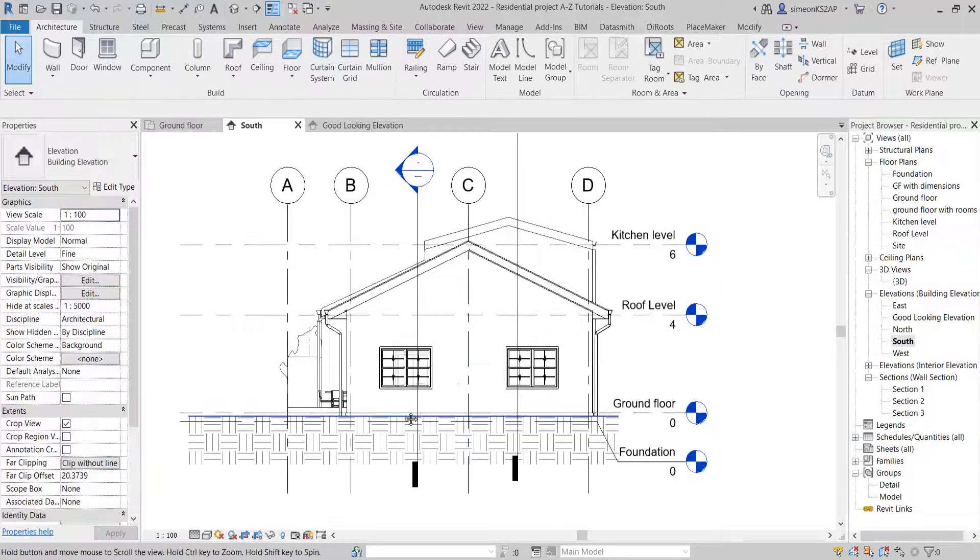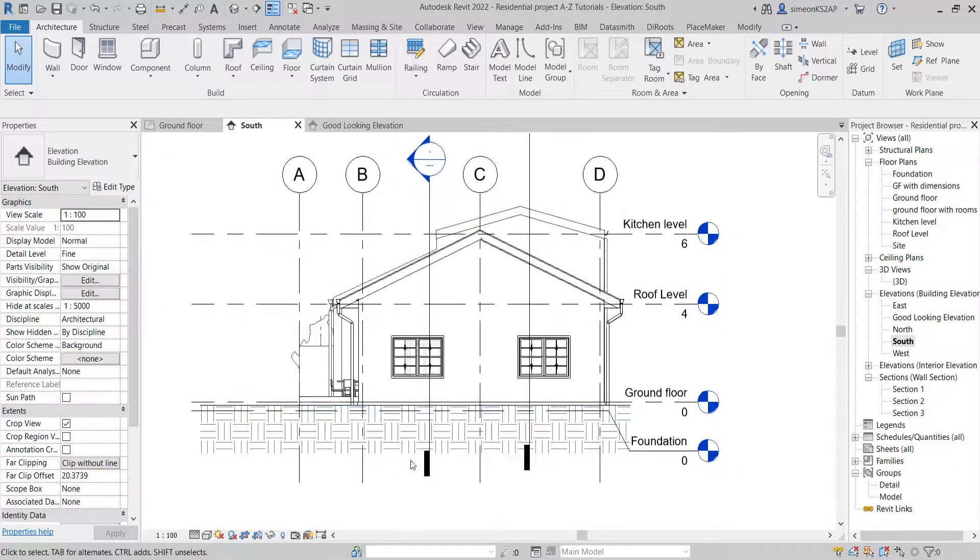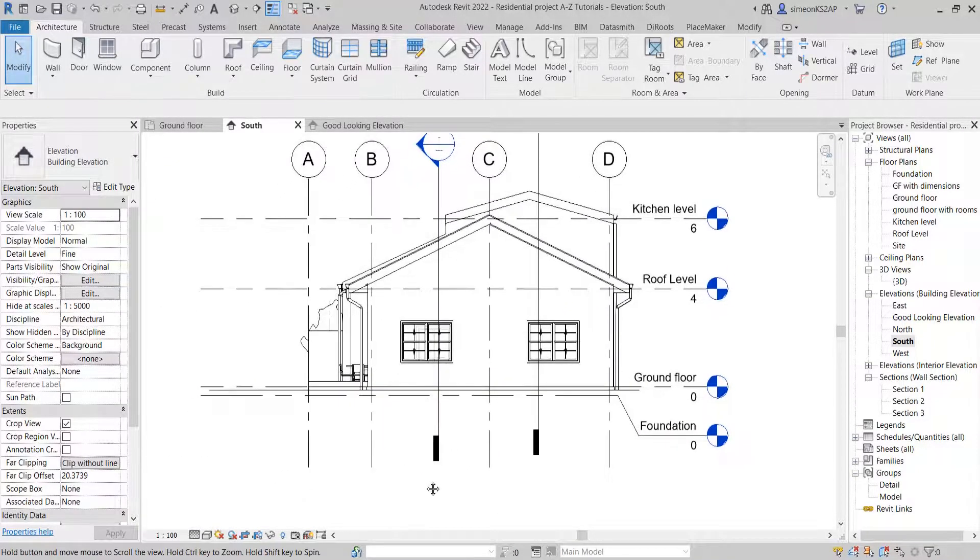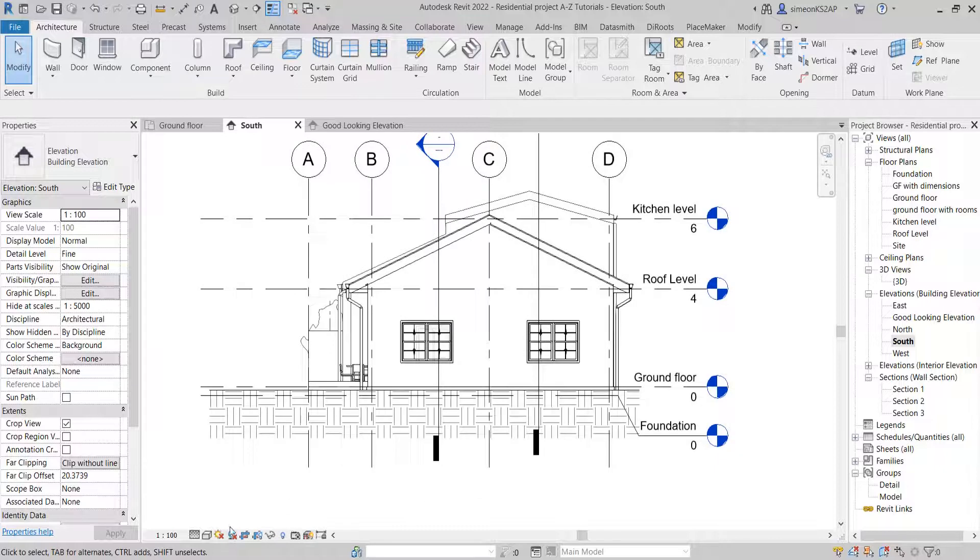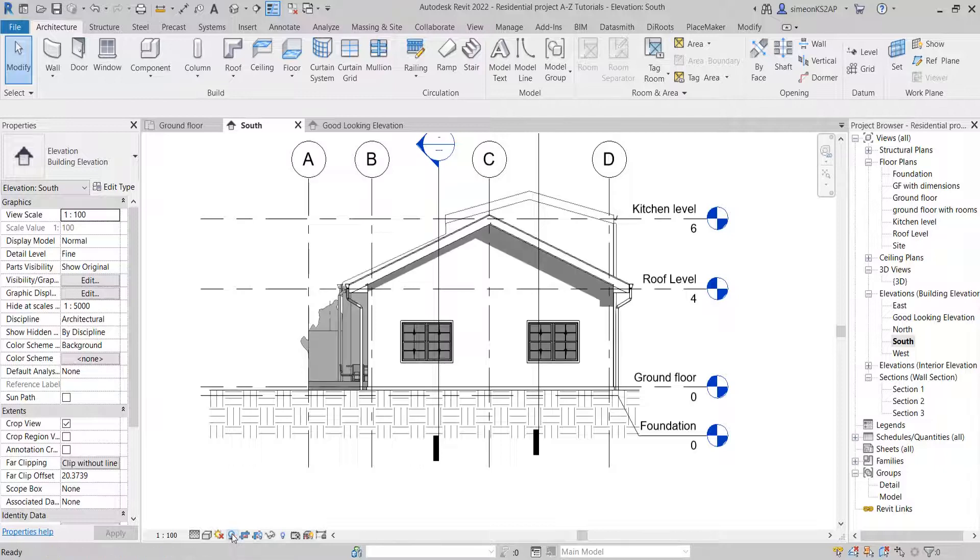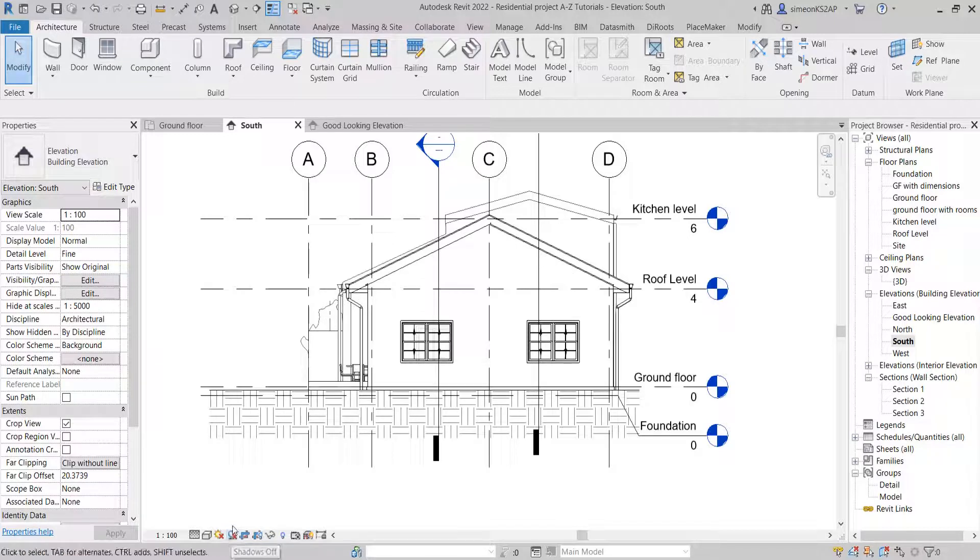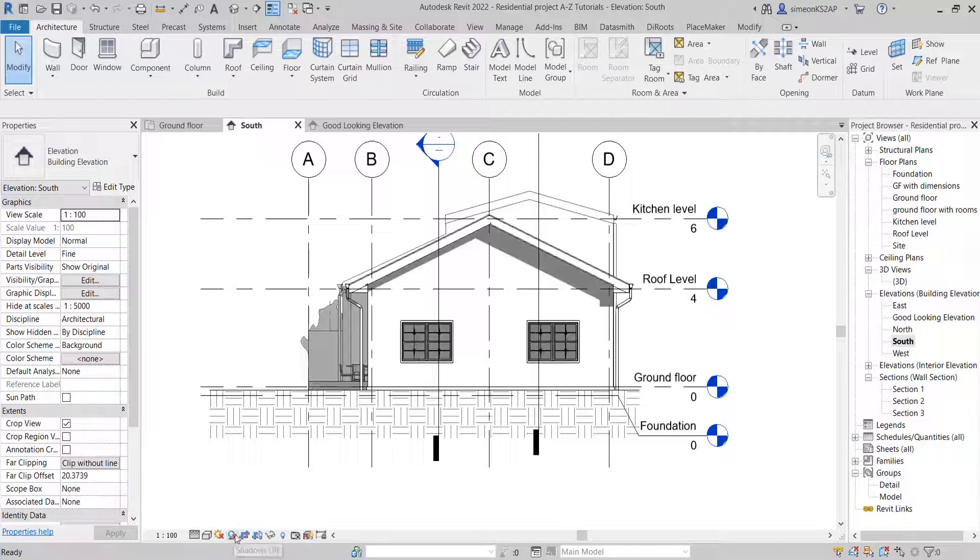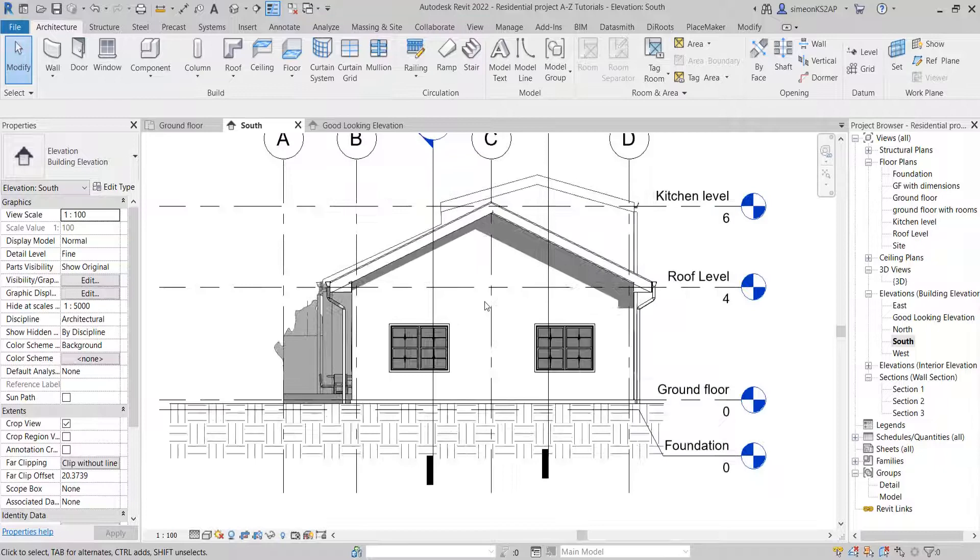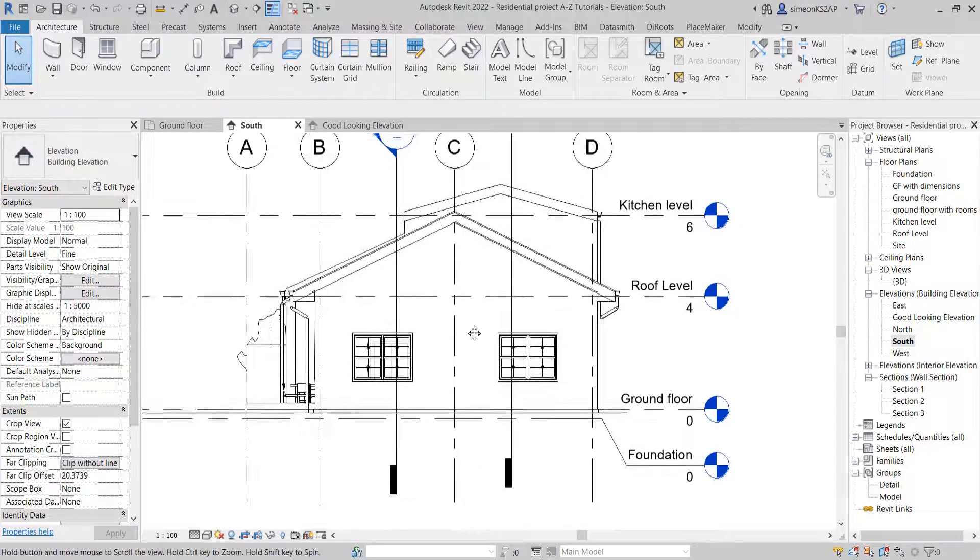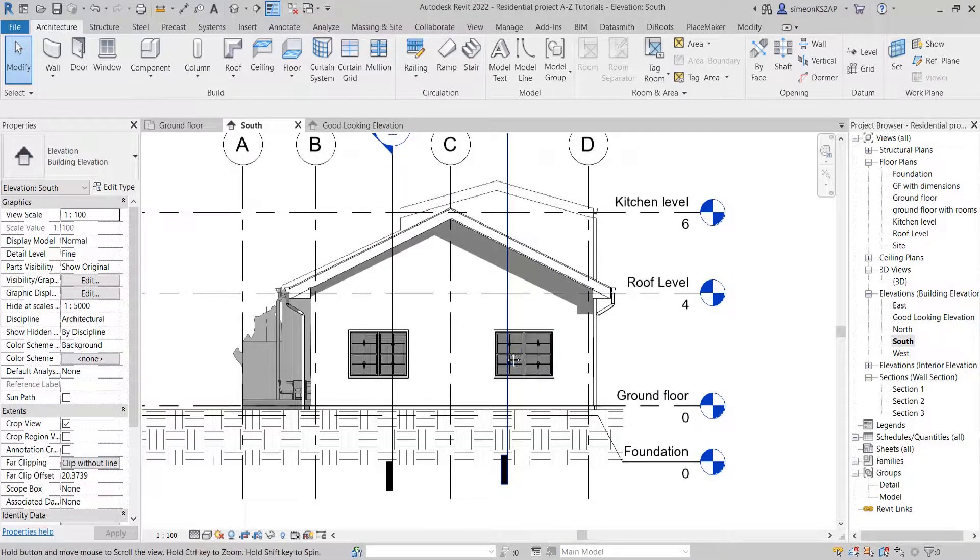I'm going to first of all activate the shadows here. You go to this icon here and click shadows on. You can click on and off. When it is off, you see this cross sign here, and if it is on, you do no longer see the cross sign. And now you can see we have the shadows.